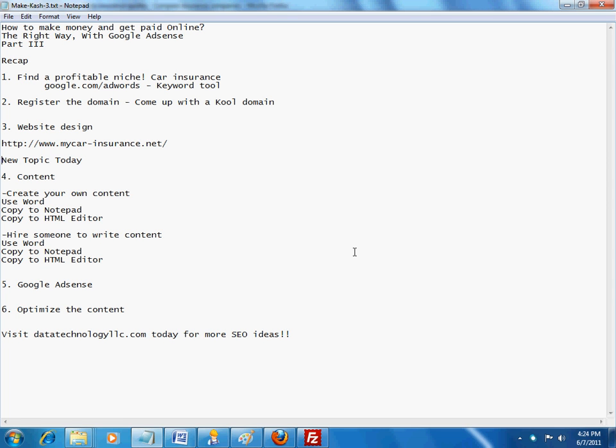Hi, this is Cash from DataTechnologyLoc.com. Welcome back to another part in this series on how to make money and get paid online the right way using Google AdSense. Like I mentioned, this is part three. It has been basically like two weeks since we went over the last one. I've just been occupied with some other projects and whatnot, so I did not get a chance to put this thing together.